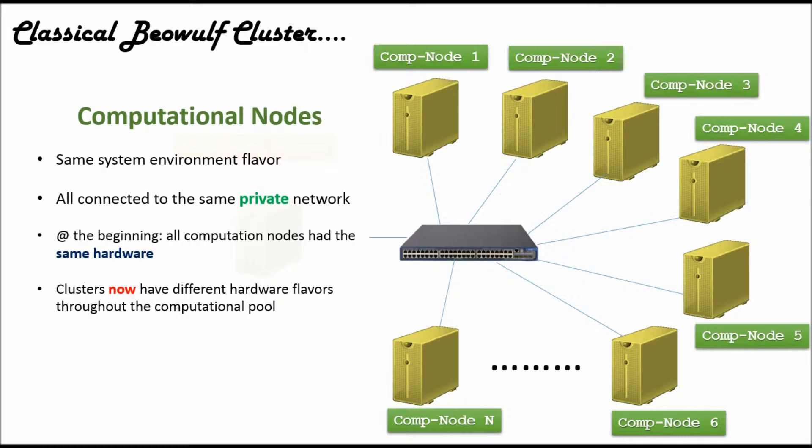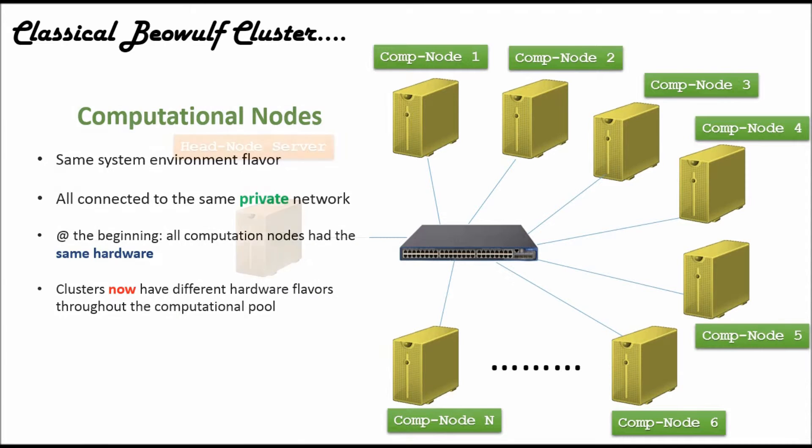In the earlier days, all the hardware was consistent throughout the cluster, and it was easier in those days to do that. But now, you gain better performance by having different flavors of hardware, and you can cover different necessities by a variety of users and research.